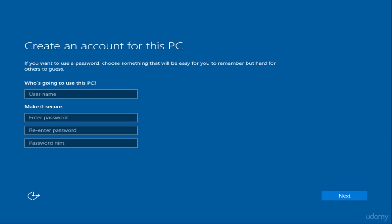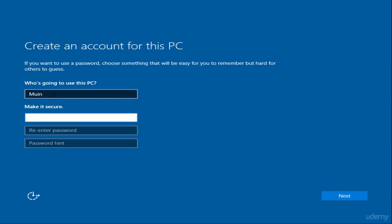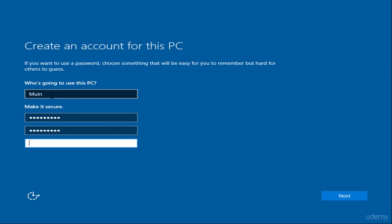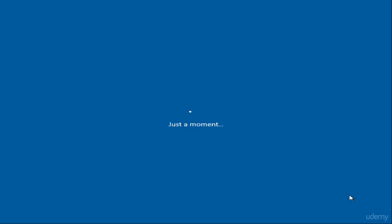From the 'Create an account for this PC' window, provide a username and password along with a password hint. This is a local user account, but if you are connected to the internet during the installation process, you might be prompted to log in to your Microsoft account. Click Next. It will take a little time to get everything ready for you.